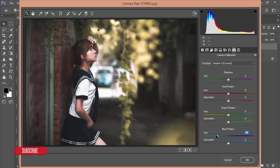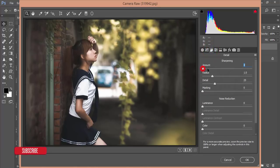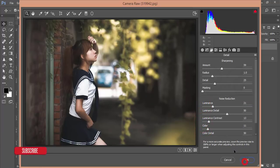From Camera Calibration you can add color — like a warm, autumn color. Adjust the orange color like that. Adjust the green color like that. That's good. Then go to the Sharpening option, increase the Amount, and add some Luminance noise reduction as well as Color and Luminance. Hit the button.